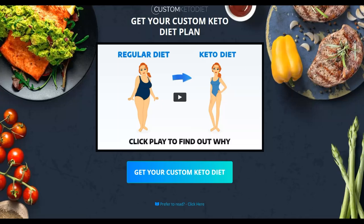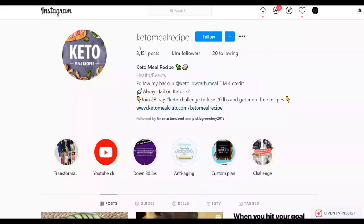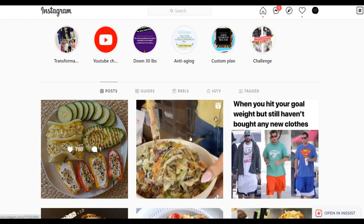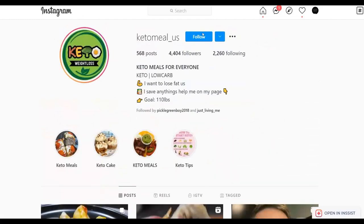Here's another example — 'Keto Mess Recipe' has up to 1 million followers and is all about keto, which is a very targeted audience for this offer that will convert well. Another smaller account, 'Keto Meal,' also promotes a link back to an affiliate offer in their Instagram bio, showing you can make money with this method even with a small account.